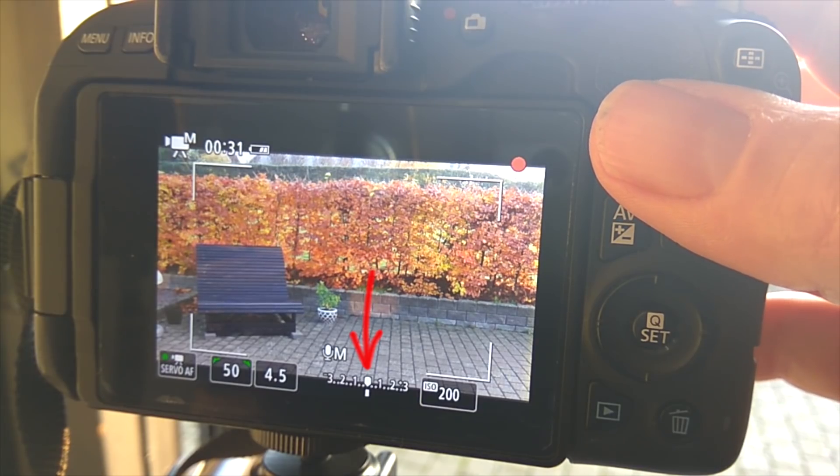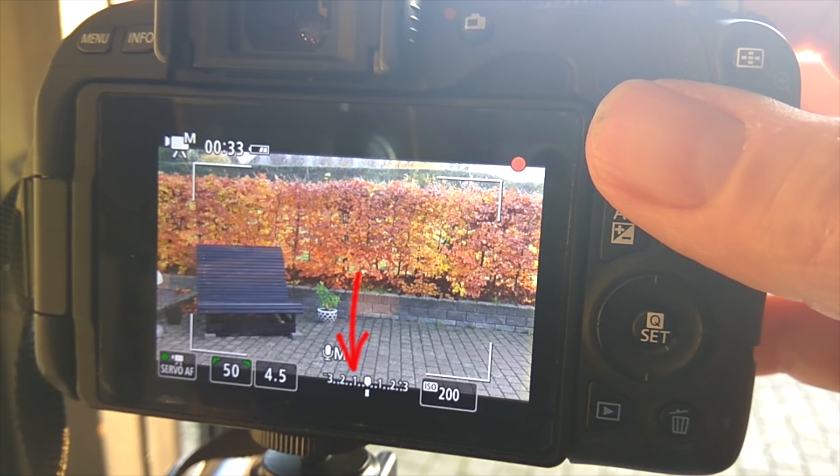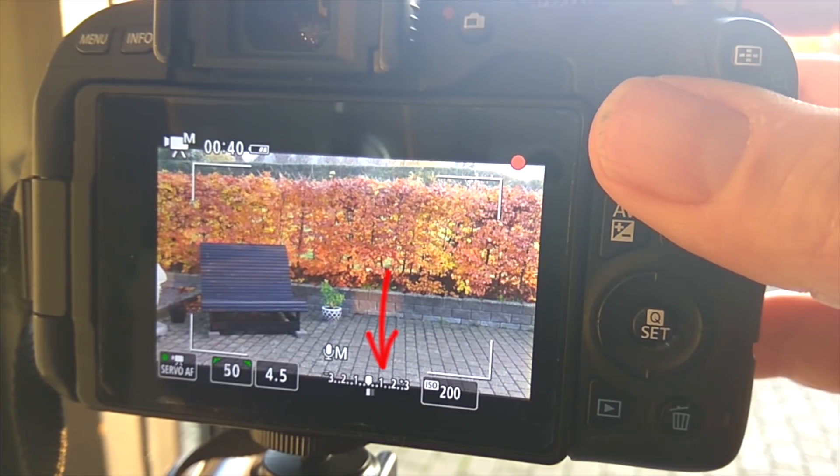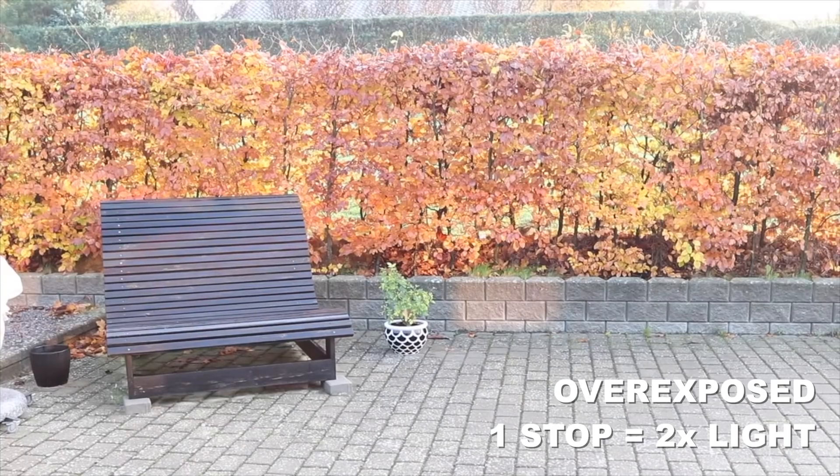Now we have all three basic parameters sorted out for the exposure triangle. You might have noticed on your camera there's a value called EV, or exposure value. This is the combination of aperture, shutter speed and ISO, and the value indicates in increments of 1 the changes that either double or halve the amount of light that hits the sensor, also known as the stop. So if the value is minus 1, your footage has been underexposed by one stop, meaning half the light. And the other way around — with plus 1, your footage has been overexposed by one stop, meaning double the amount of light.